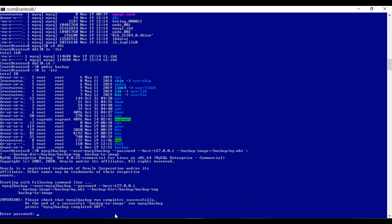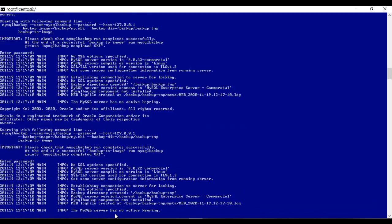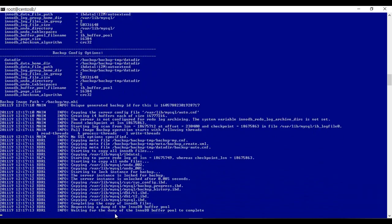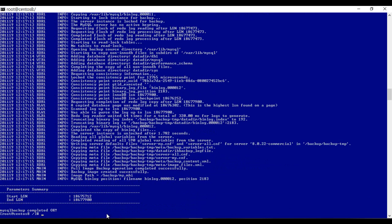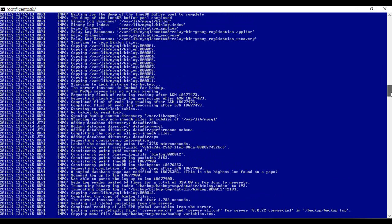Let's run this — it's asking for password. I entered the password and hit enter. When the backup is completed, you need to see the final output saying MySQL backup completed. It started at this particular LSN and it ended at this particular LSN. If you scroll, we can see whatever files have been backed up.